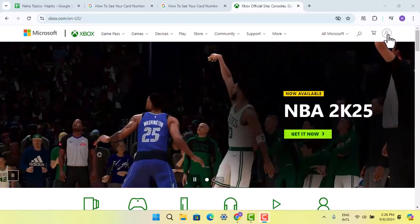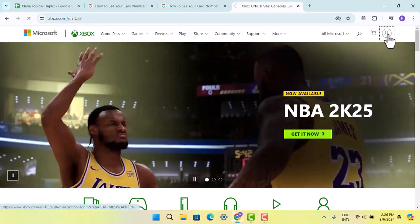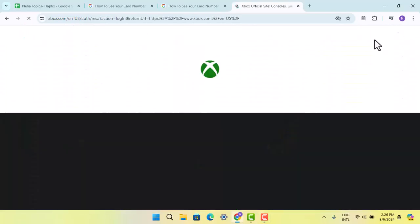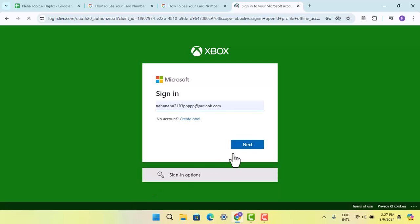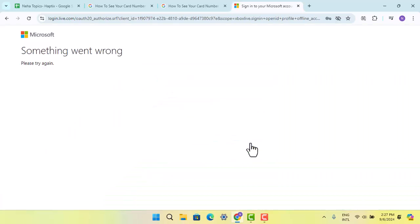When you're logged into your account, go to your profile and click the settings icon. From there, you can press on account info or settings.